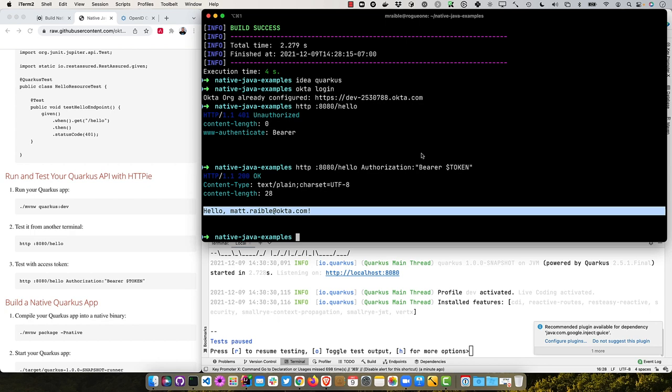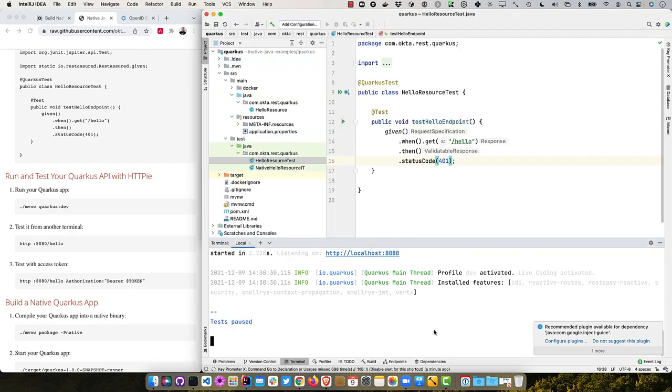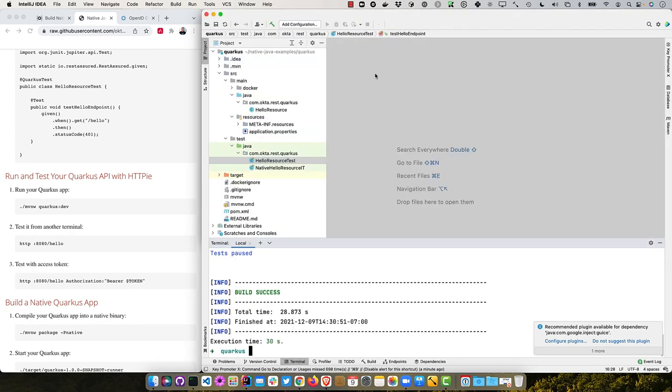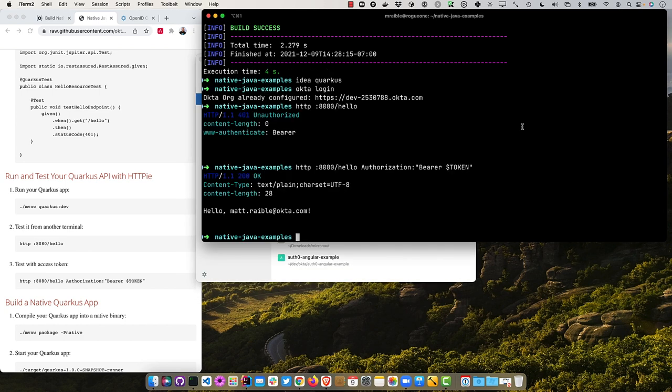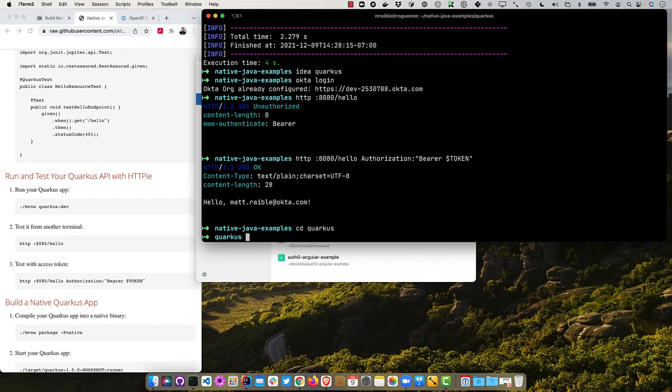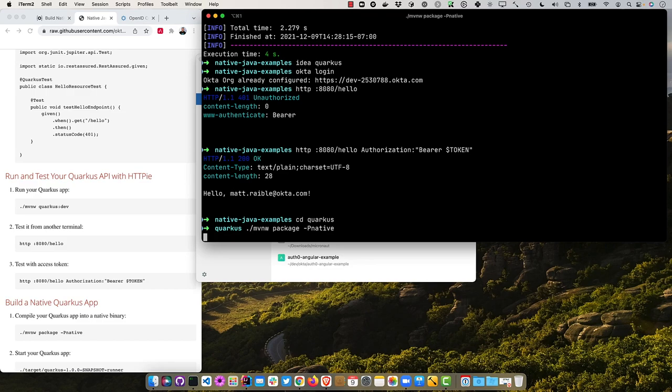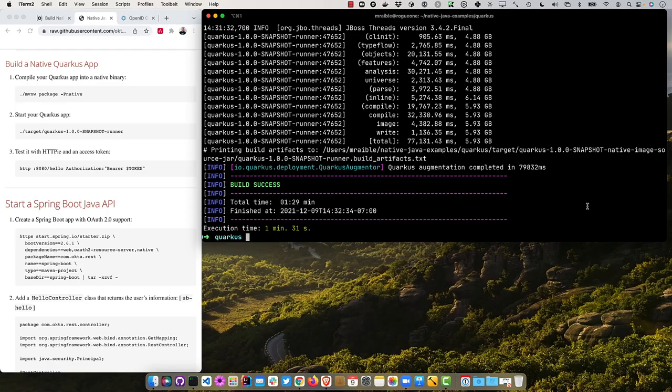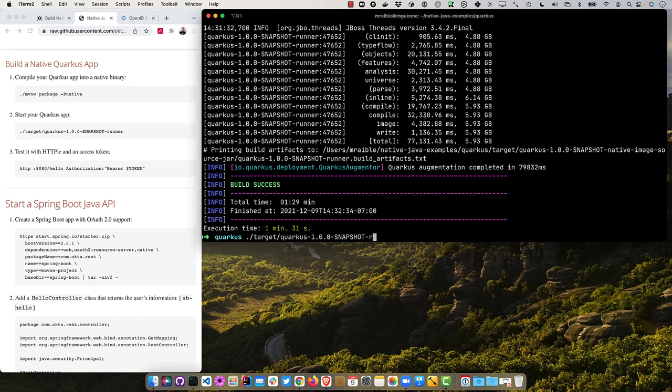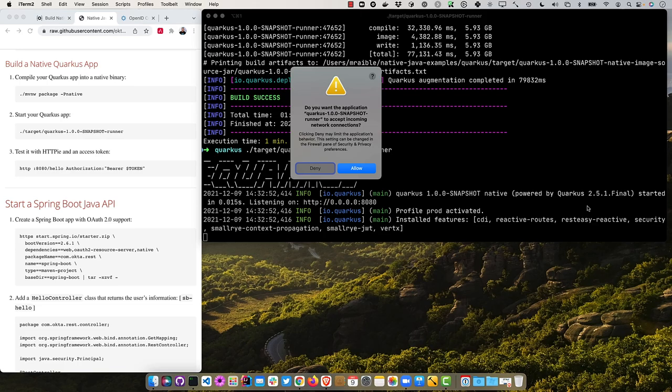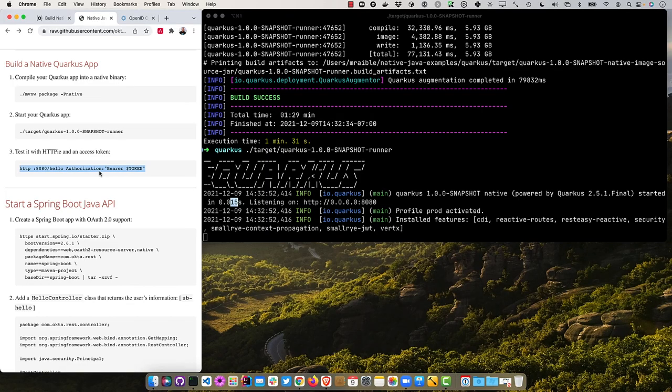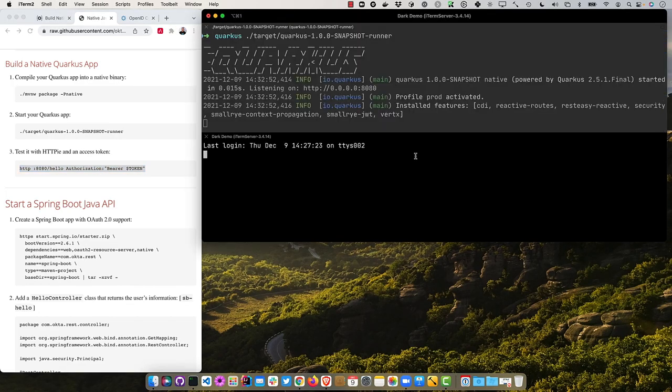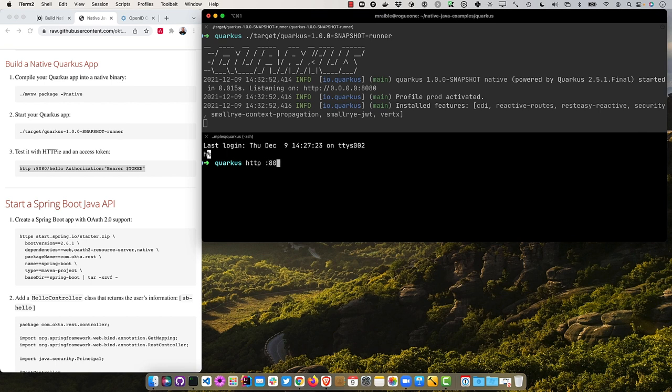And then we can test everything using MVN Quarkus dev. Once that starts up, we can go ahead and hit it with HTTPI. And we'll get that 401 as expected. And if we try it with the bearer token, then it returns our name. So everything's working there and we can compile it as a native app now. So stop it here and close that window.